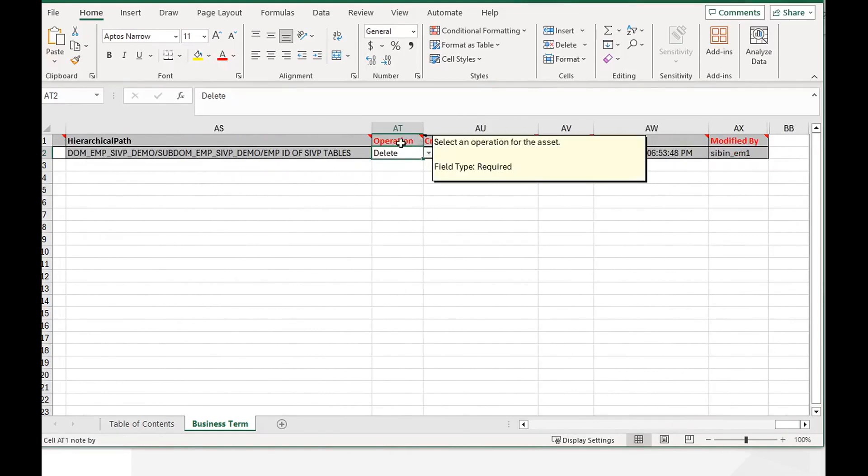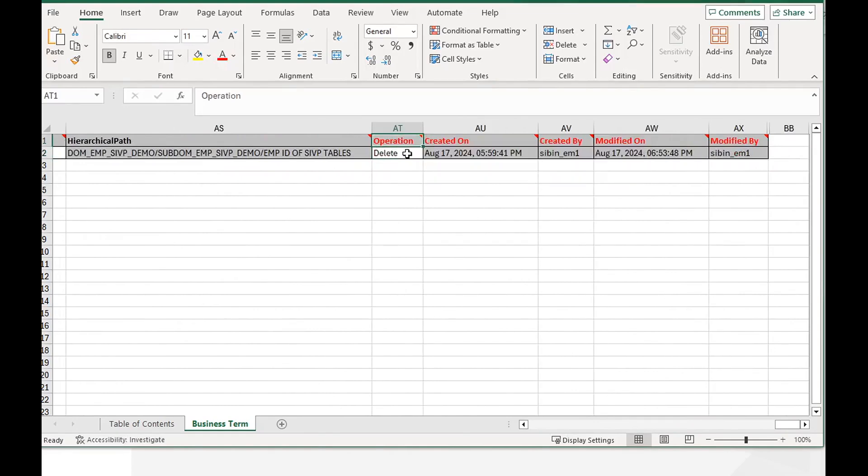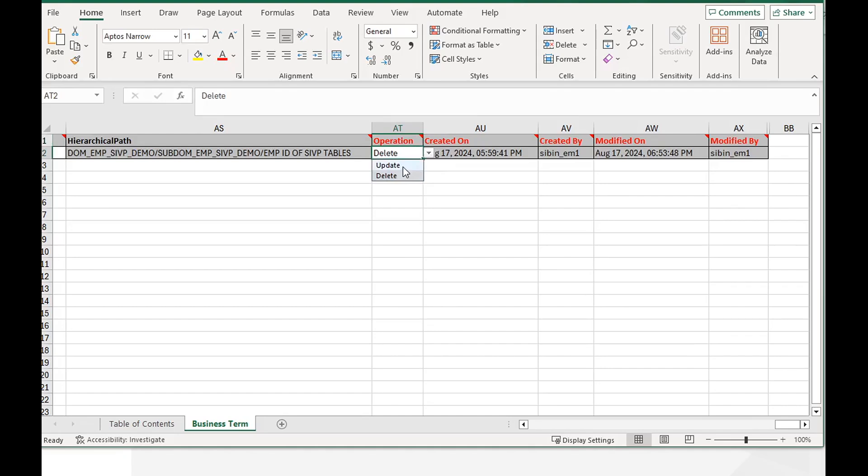If you can see the operation column here, if you click on that cell you will be able to see a drop down option: update and delete. By default it will be update. You can choose the delete option and click on save.